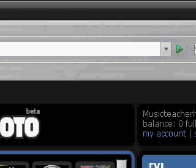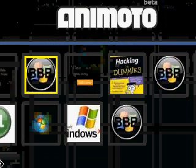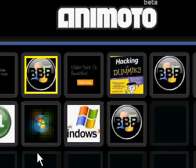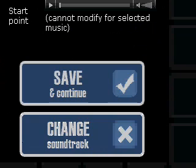First of all, it's going to ask you to upload pictures. You'll have the option to upload from your computer, but for some reason that feature does not work for me, so I use Photobucket and get my images from there. After that, click 'Continue' at the bottom.